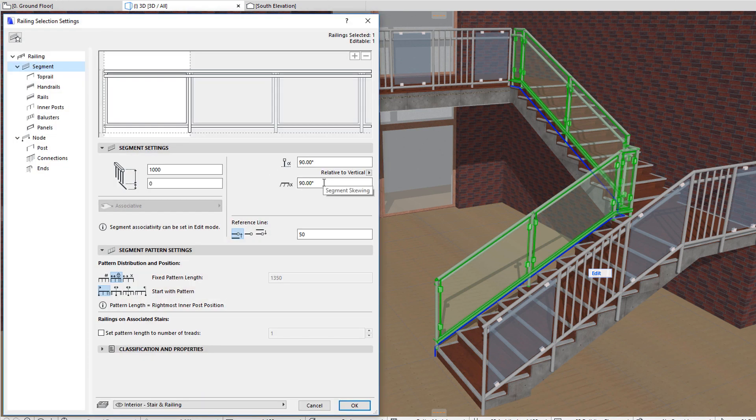The segment skewing field lets you define how inner posts, balusters and panels are skewed within the railing segments plane. This setting is especially useful when the railing is placed on a stair.